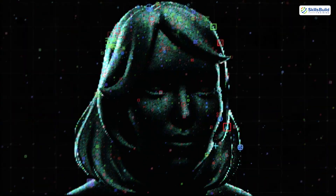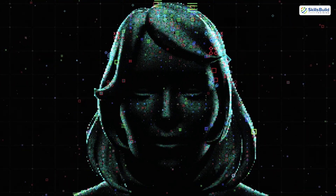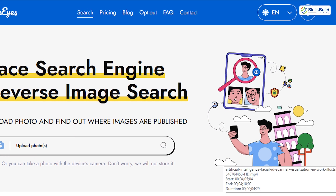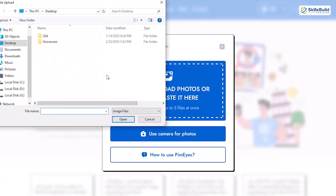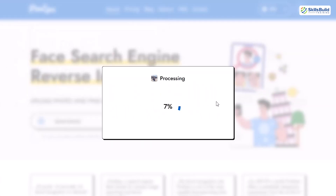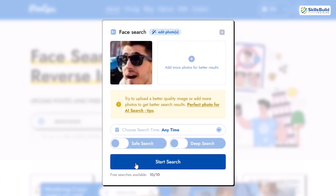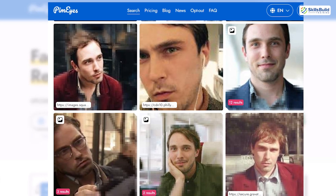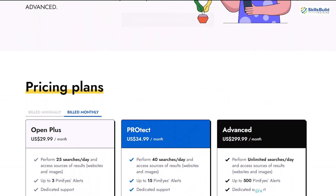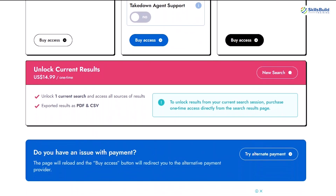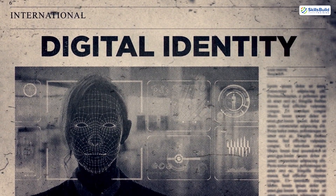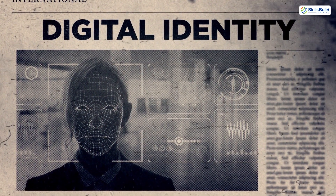What if we could take this a step further and search using someone's face? That's where facial recognition tools like PimEyes come into play. By uploading a photo, these platforms scour the web for other images of the same individual. You can even upload multiple photos for more accurate results. Once the search is complete, the tool might return links to websites where the person's photo appears, such as social media profiles, news articles, or blogs. While some results may require a paid account, even the free version can provide valuable leads. This technology opens up incredible possibilities for investigations, but it also underscores the importance of ethical use.